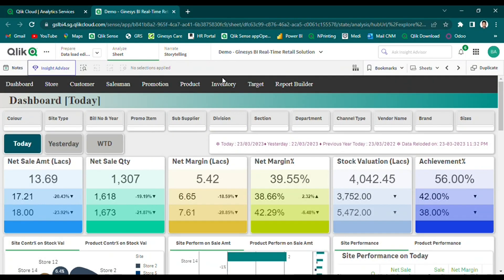Our dashboard provides a user-friendly and visually appealing display of live sales and stock analysis, based on almost real-time transactional data. This enables retailers to quickly identify trends, patterns, and opportunities for improved decision-making, as well as to closely monitor inventory availability across different time frames.